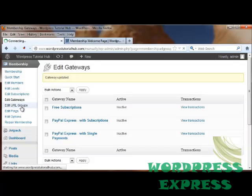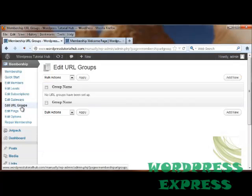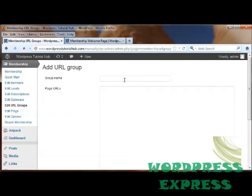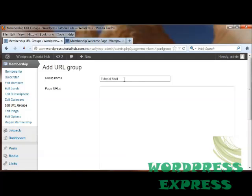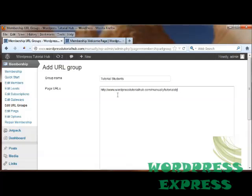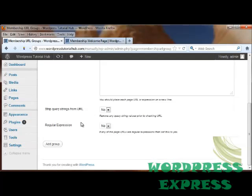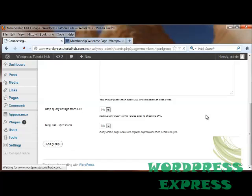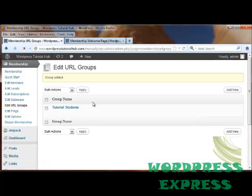Let's look at our URL groups now. No URL groups have been set up. So let's go ahead and add a new one. The group name for the first one is going to be Tutorial Students. And if they've got a particular page, we can put that right here. Let's say we want to take them to WordPress TutorialHub.com backslash manually backslash tutorial student. And then scroll down. Show if you want to remove a query string valued prior to them checking the URL. Or if you want to use a regular expression and click on Add Group. So now we have a group name.